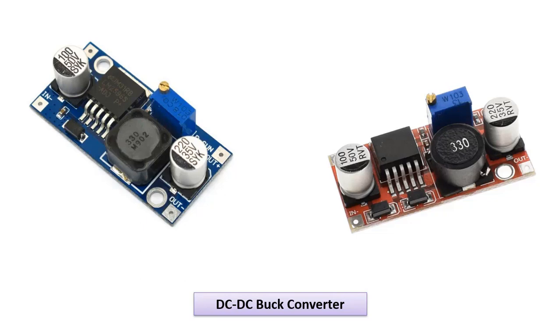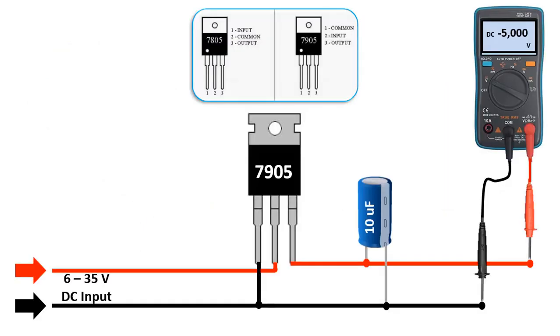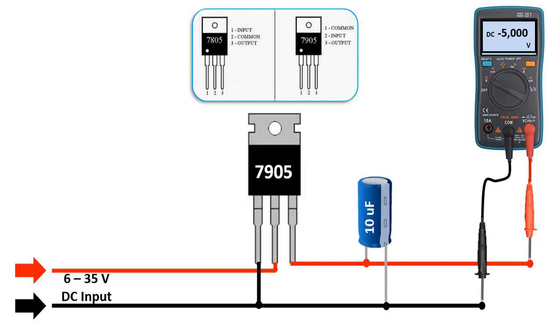There are also voltage regulators that produce negative voltage. The names written on them start with 79, not 78. For example, with the 7905 regulators, we can get a constant negative 5 volts at the output. In the same way, we can obtain a constant negative 9 volts at the output with the 7909 regulators.